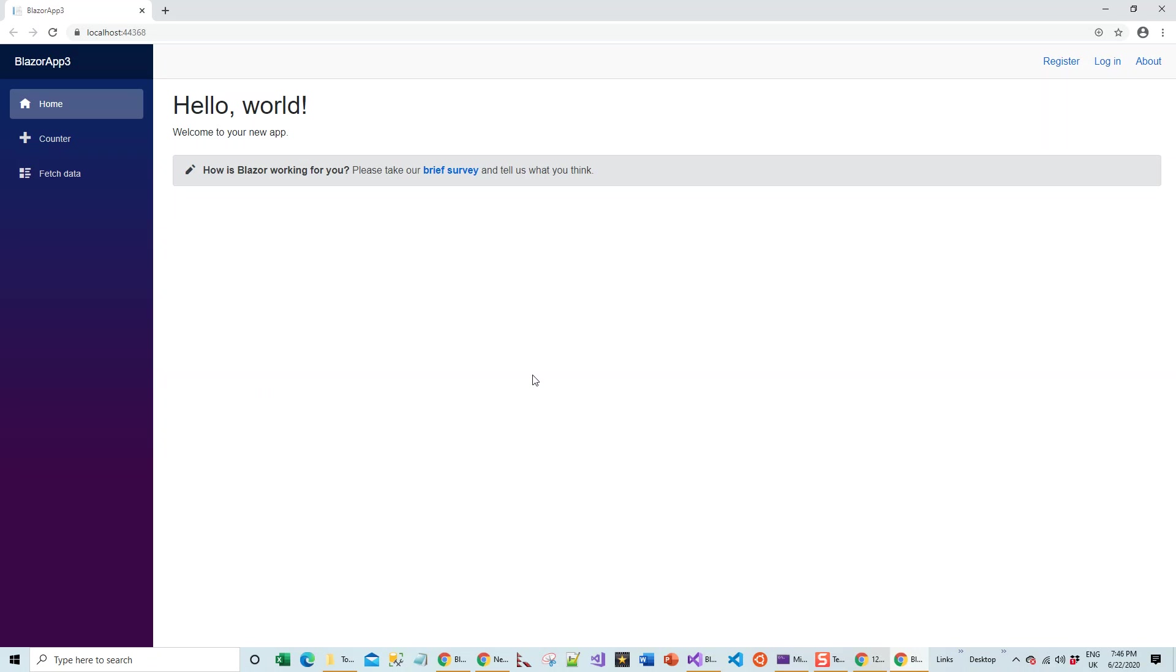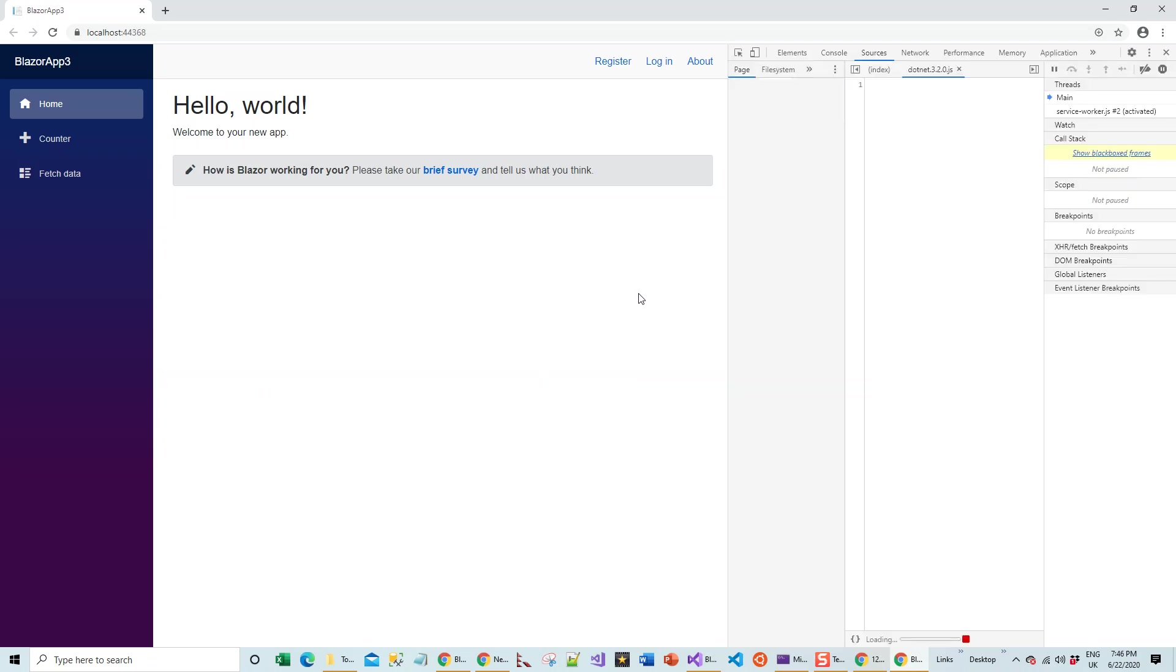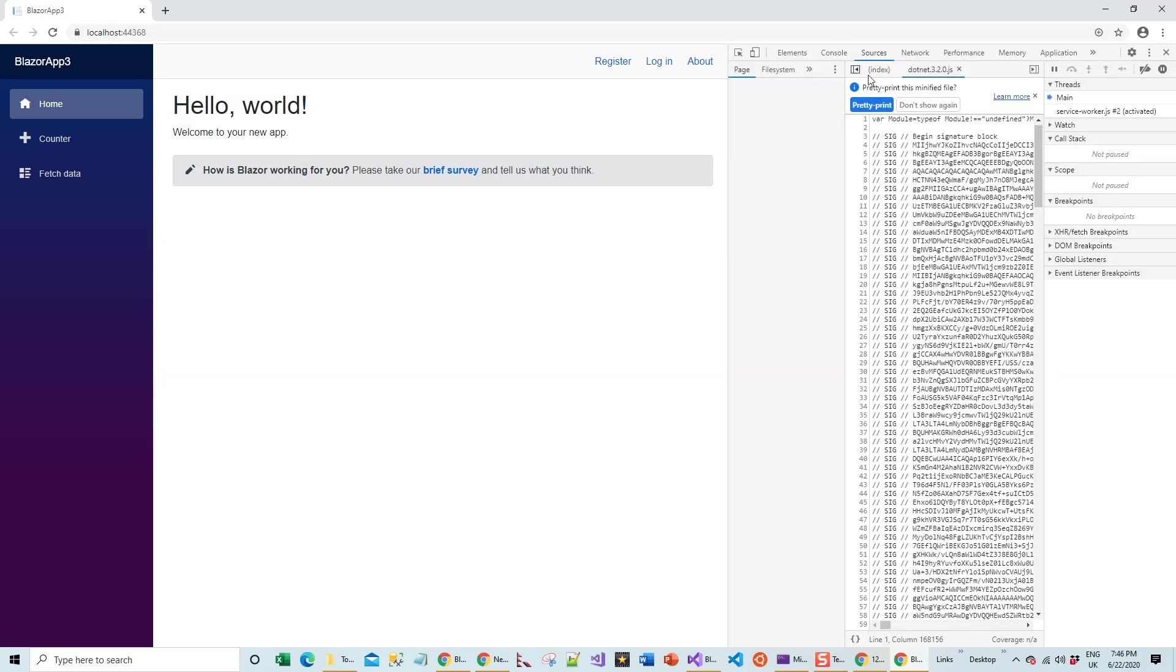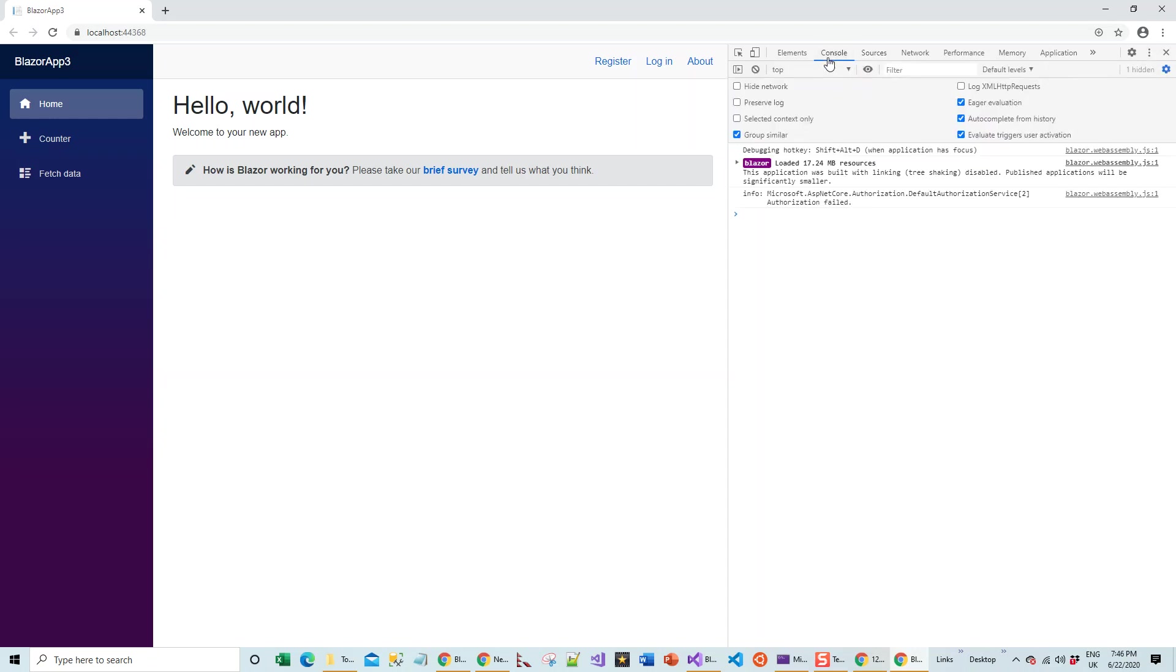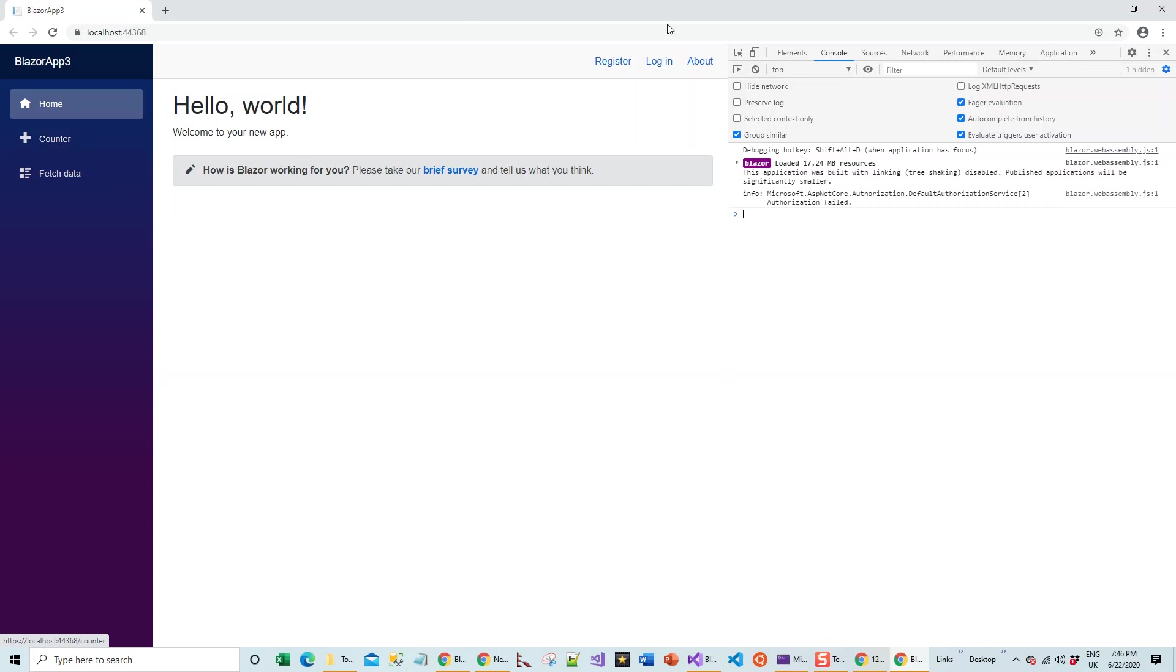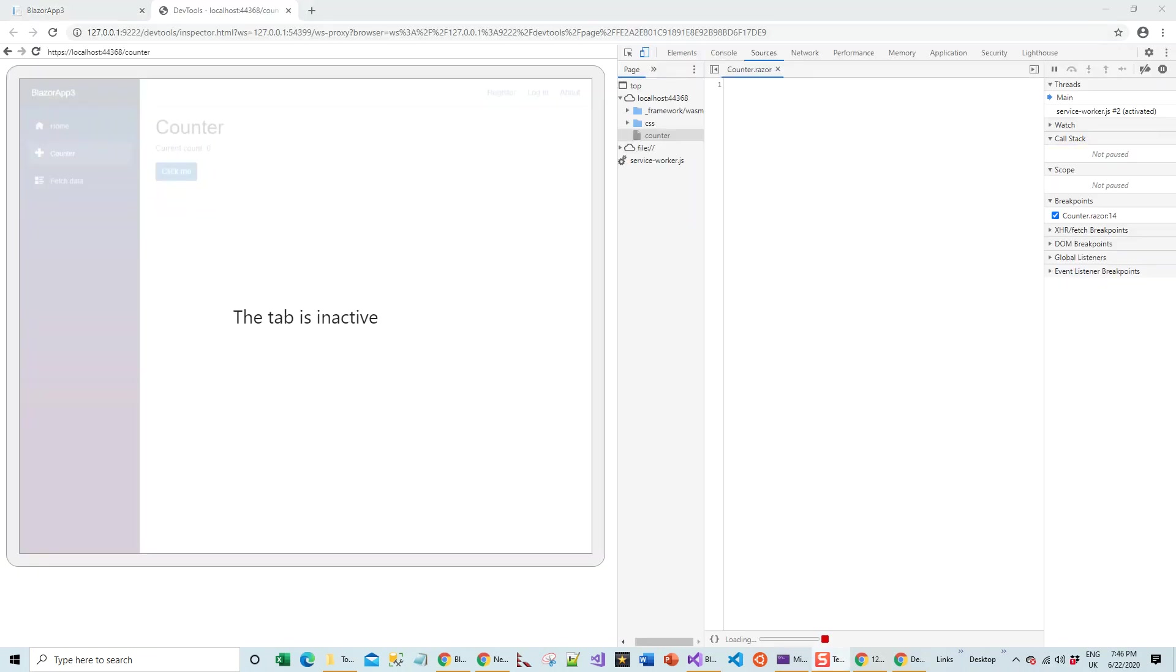Again I'm going to repeat the same step: Shift, and I'll bring the F12 developer tool, bring the console. It's telling me again Shift+Alt+D when the application has focus. Sometimes it doesn't happen in one go. Shift+Alt+D brings this icon. Now this tab is inactive. It opens the Chrome debugger tab where debugging is enabled.